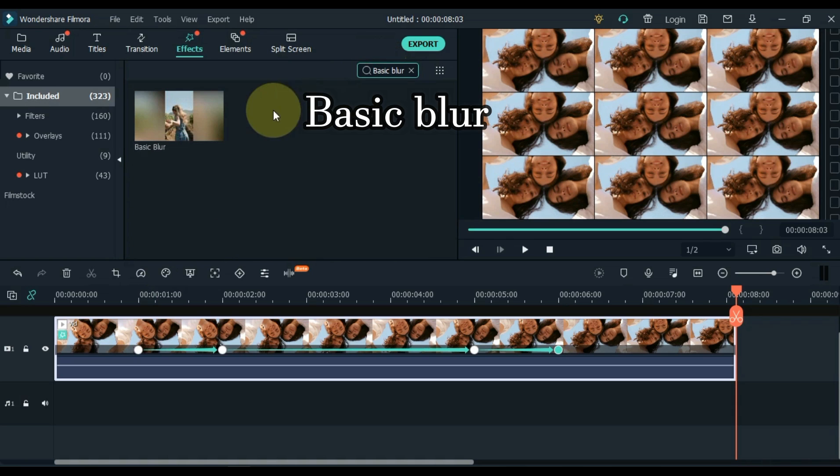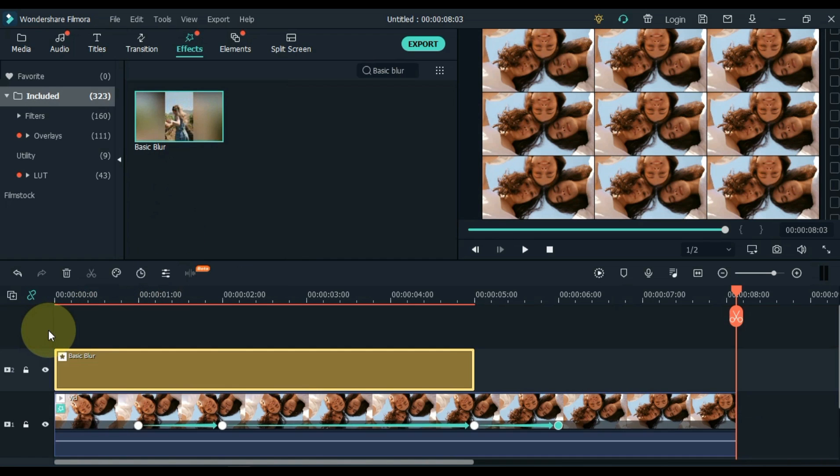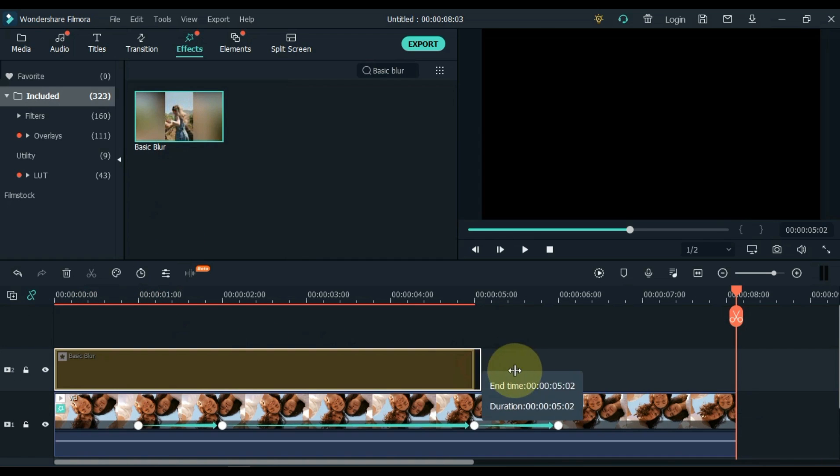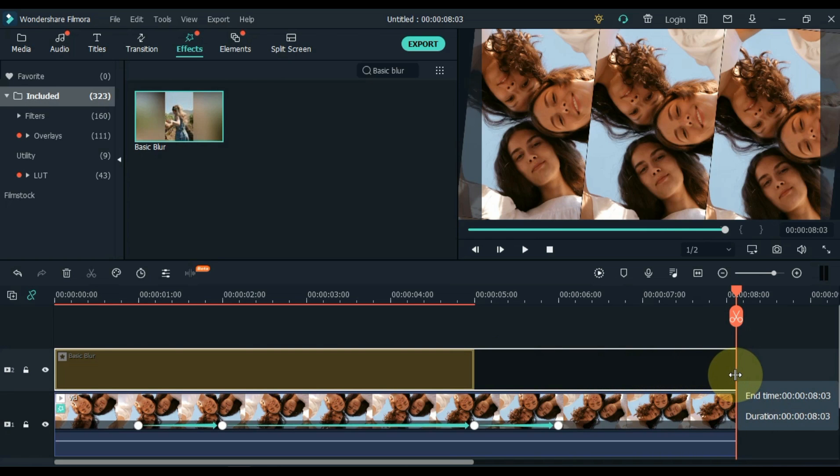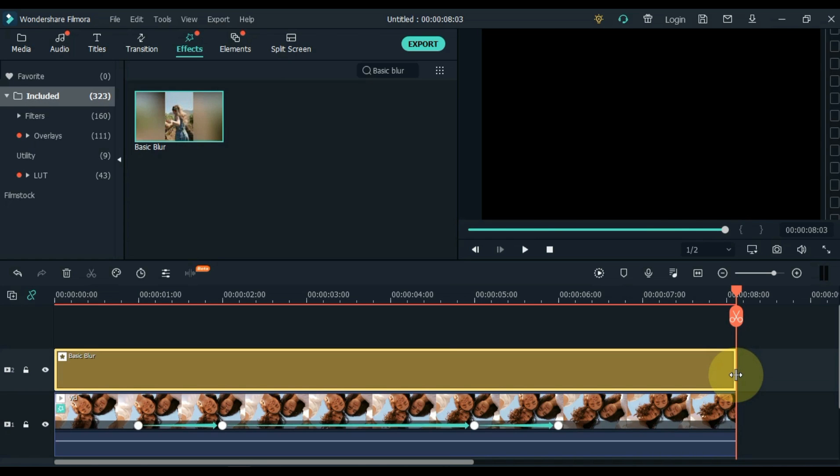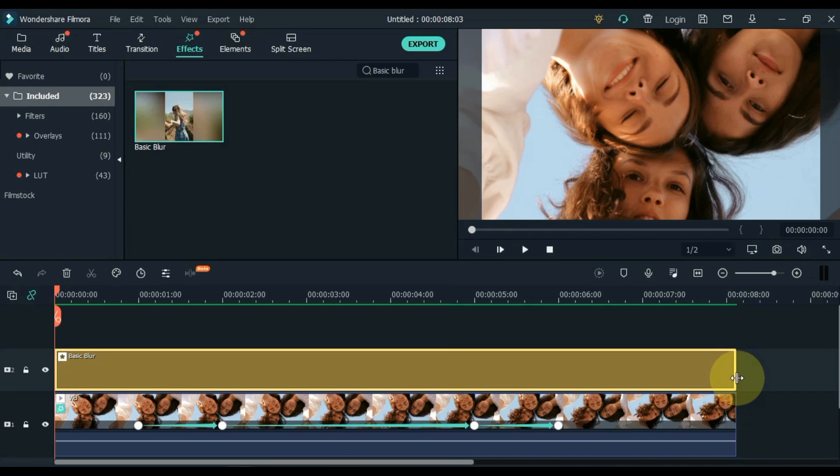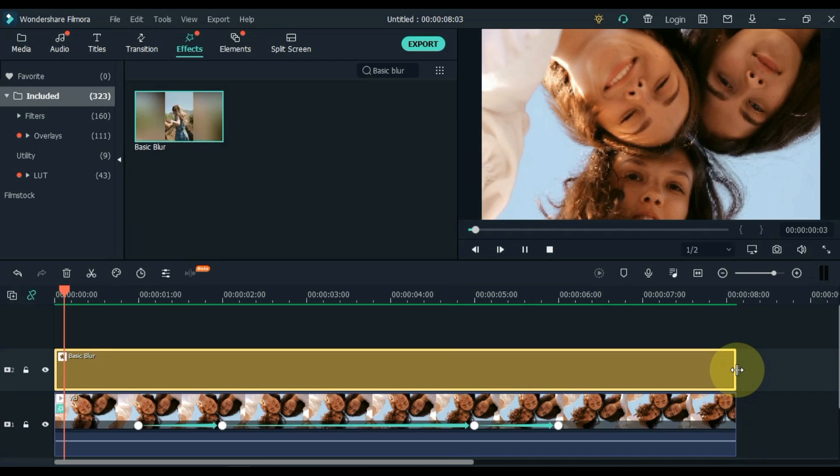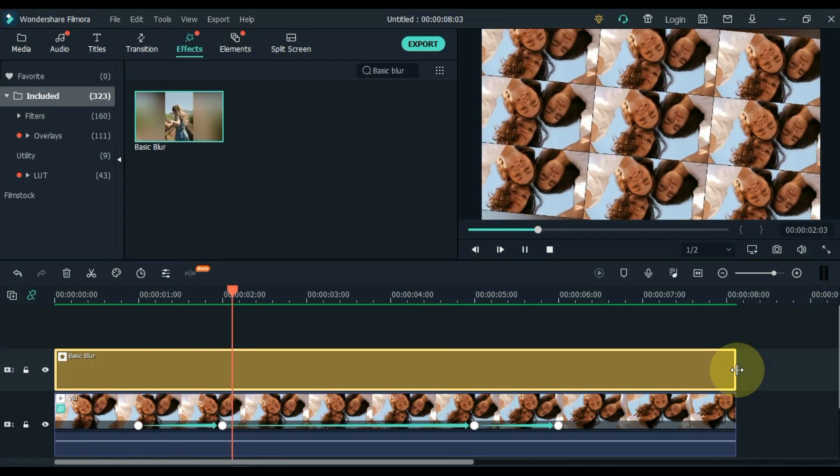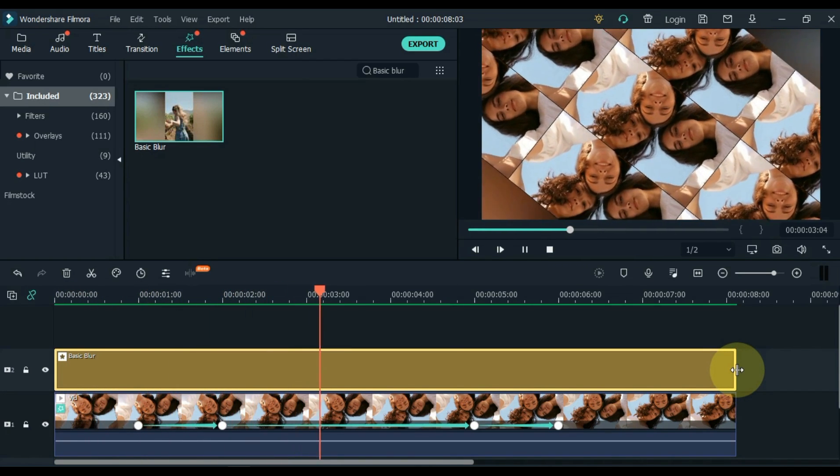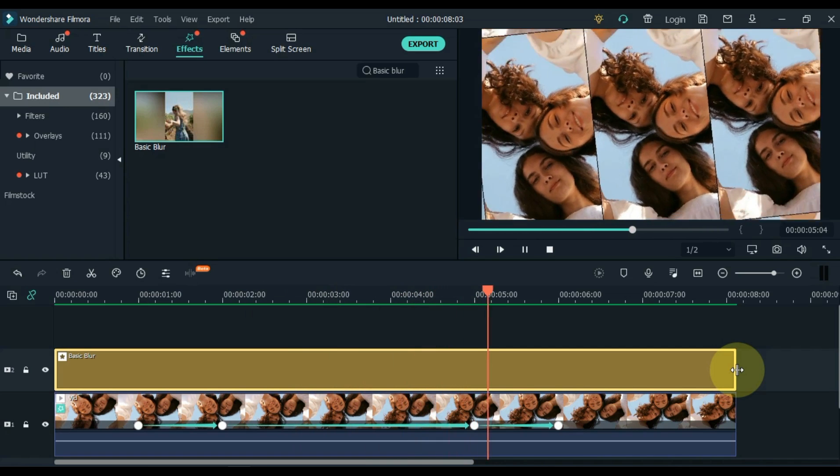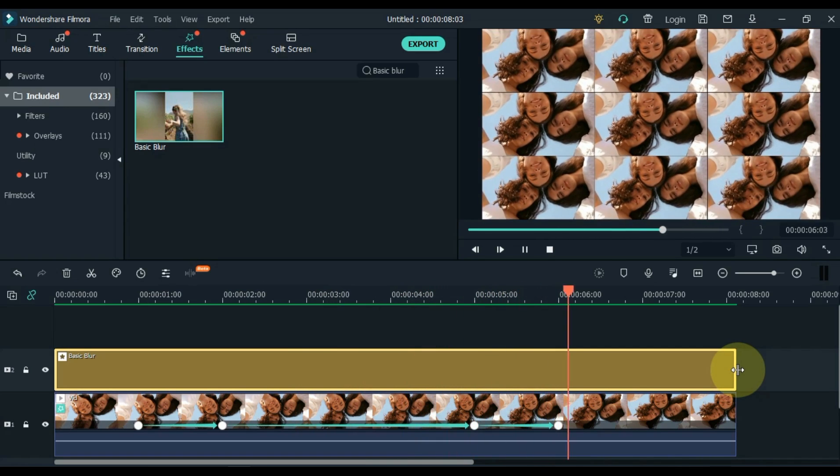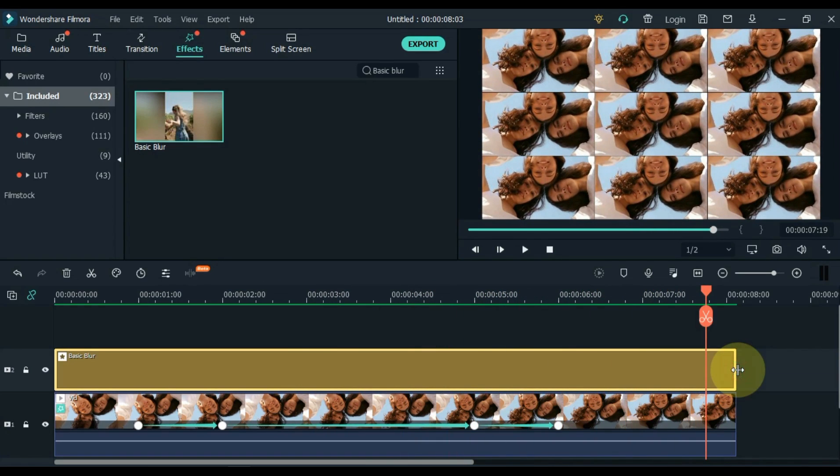And then drag and drop the basic blur effect into the track above it. Equalize the duration of the effect with the video of the track below.